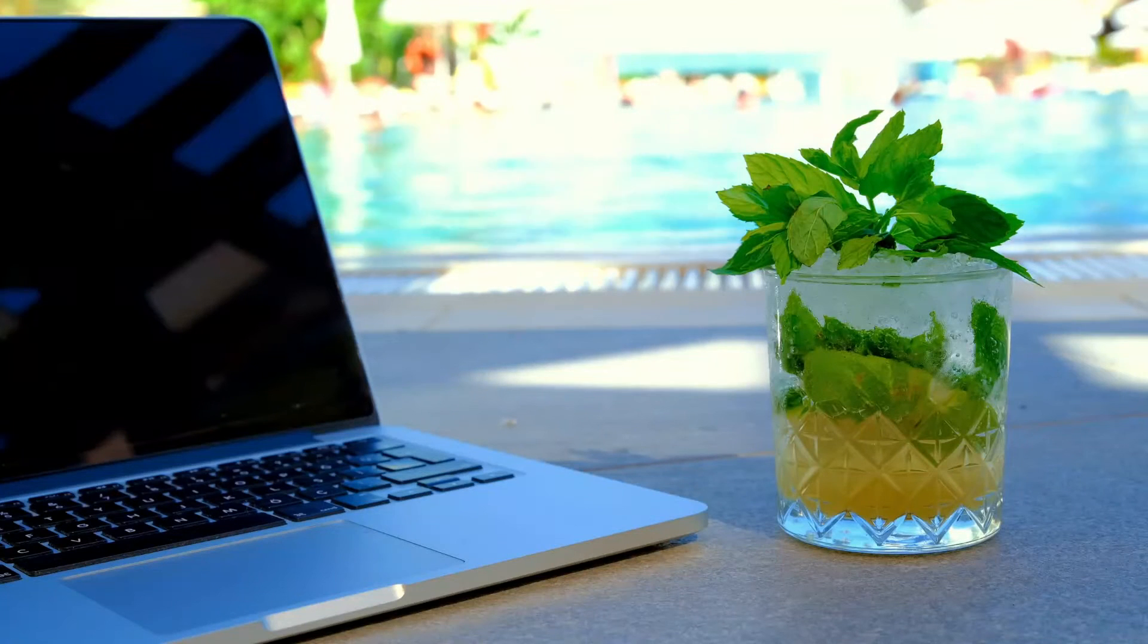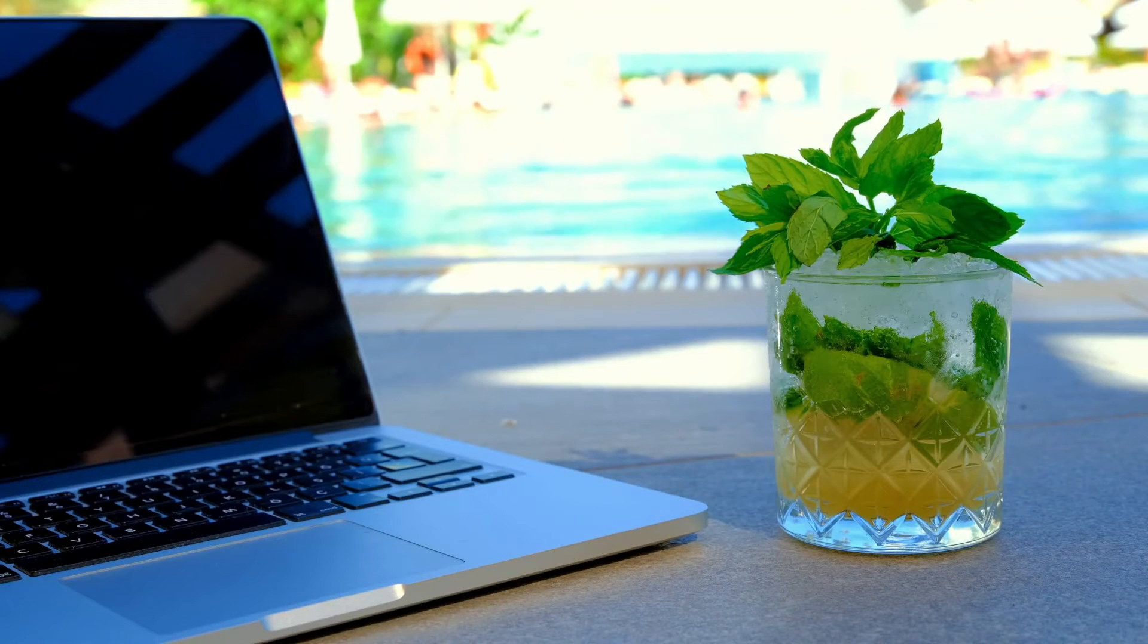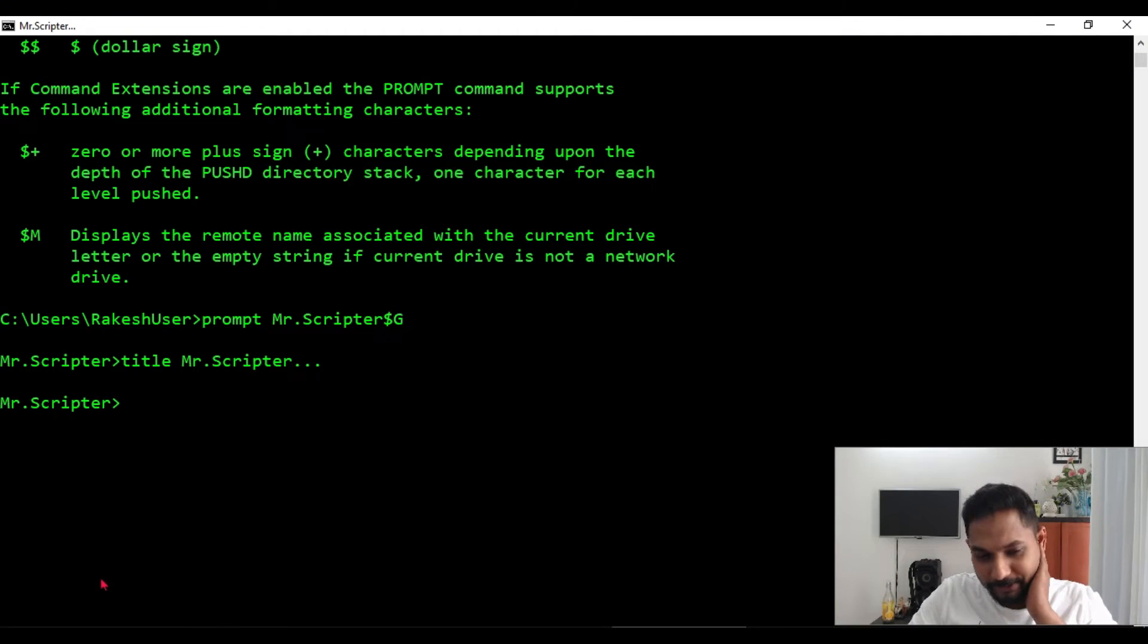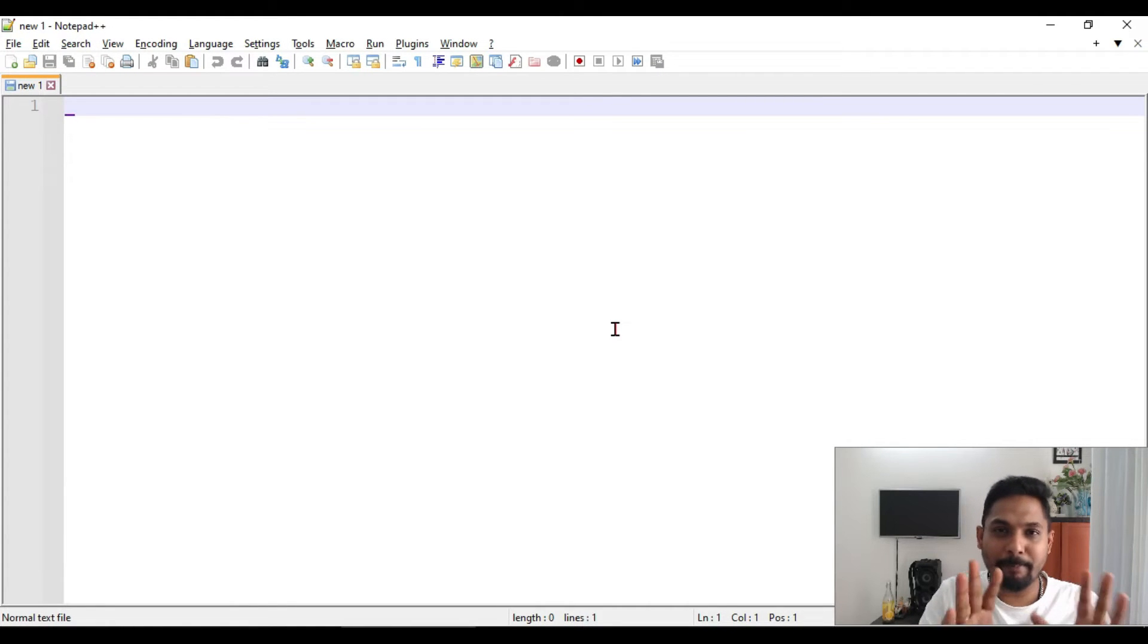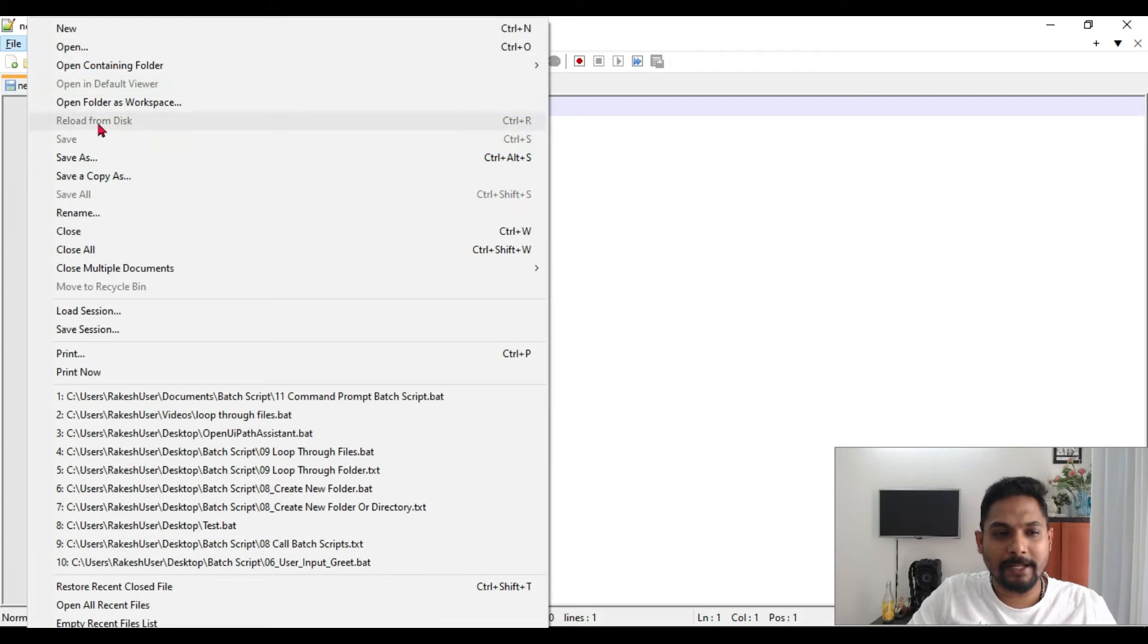So what is happening? On the top you can see Mr. Scripter. So this is quite cool. Now I will show you a few more tricks. Now all of this we will come to the batch script, how to do it.